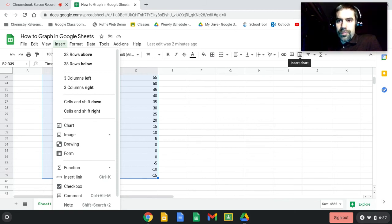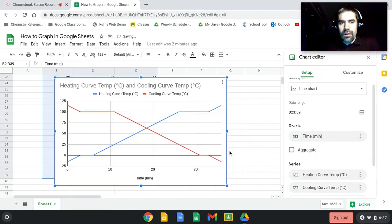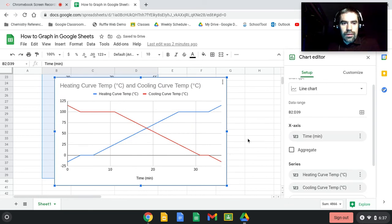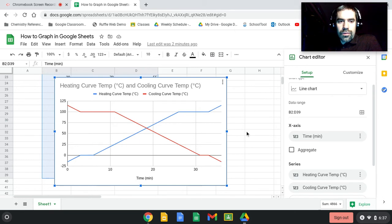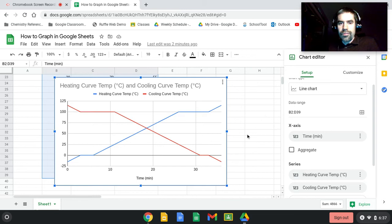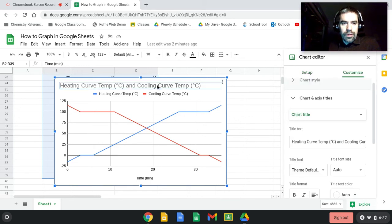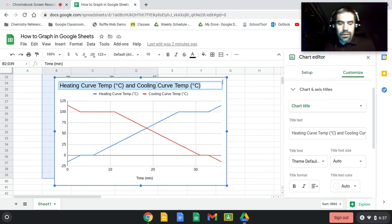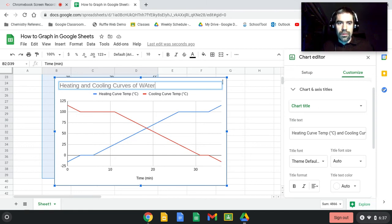It's going to make your graph. So you can see that we've got some heating and cooling curve data and they're both on the same graph. So let's make this look a little better. The title is going to be Heating and Cooling Curves of Water.